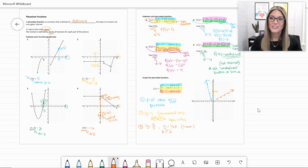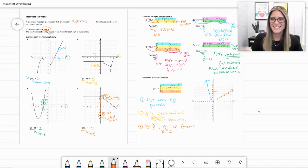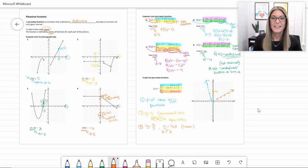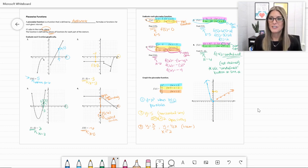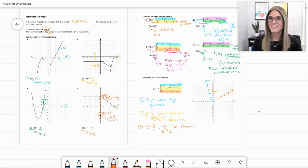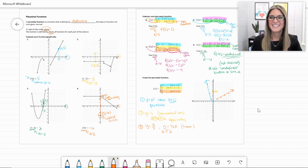A piecewise function uses different pieces of functions defined by their domain, which we can use to evaluate. We can look at graphs or at the written functions to evaluate. There is a standard about evaluating piecewise functions, so practice those and let me know if you have trouble — I'd be glad to help.